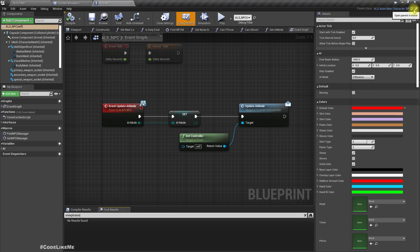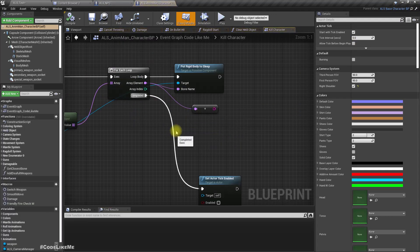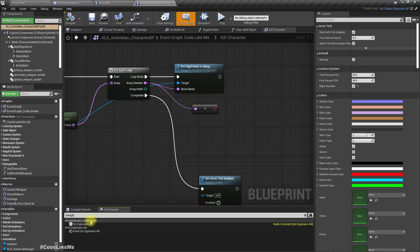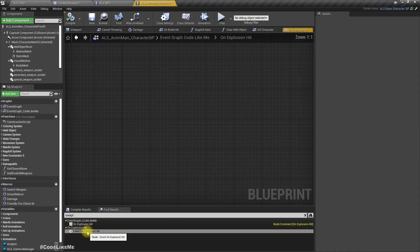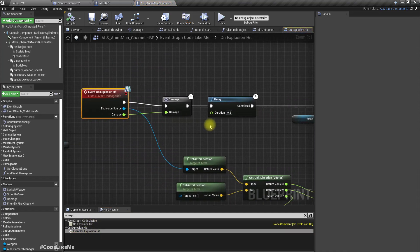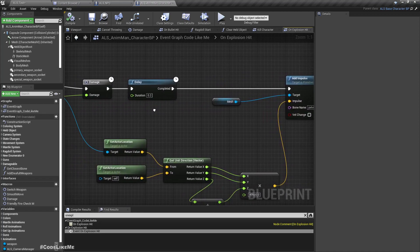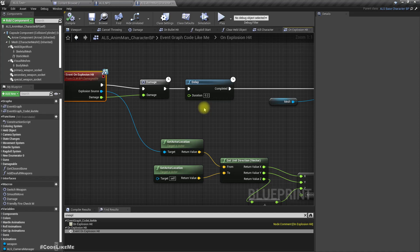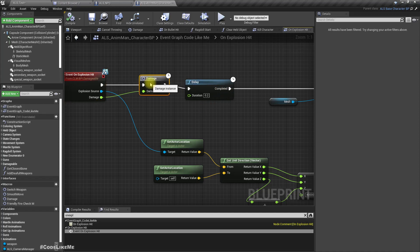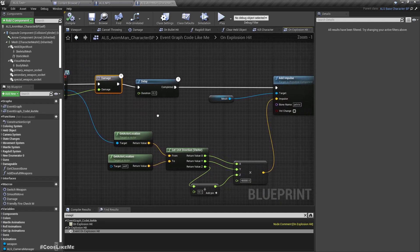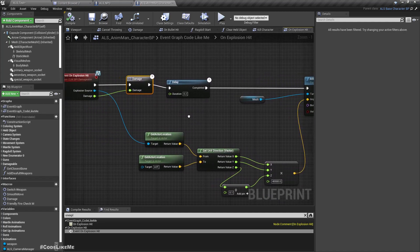I've implemented this in the NPC. Let's go to the main enemy character, which is the parent character. Right here we have on explosion hit, and here we have the damage and the impulse.